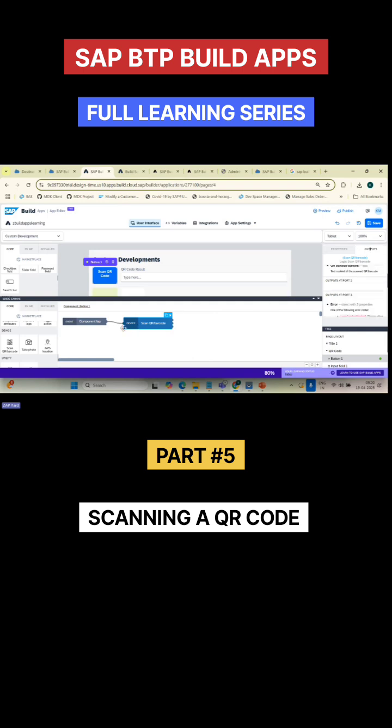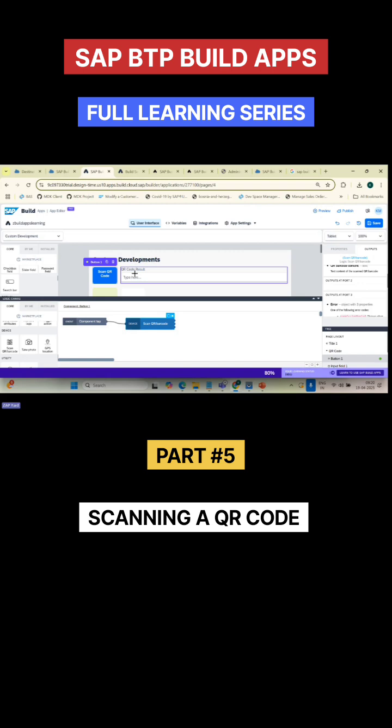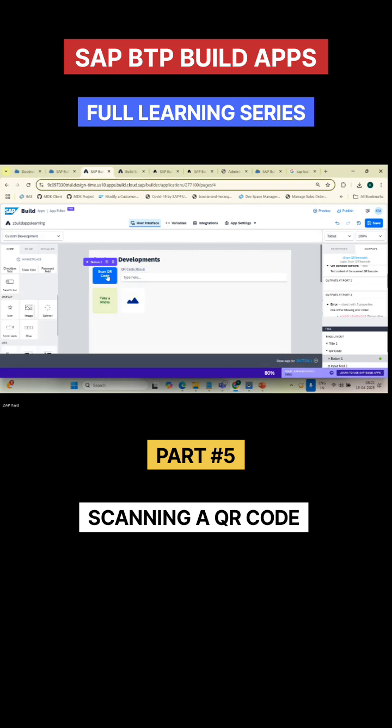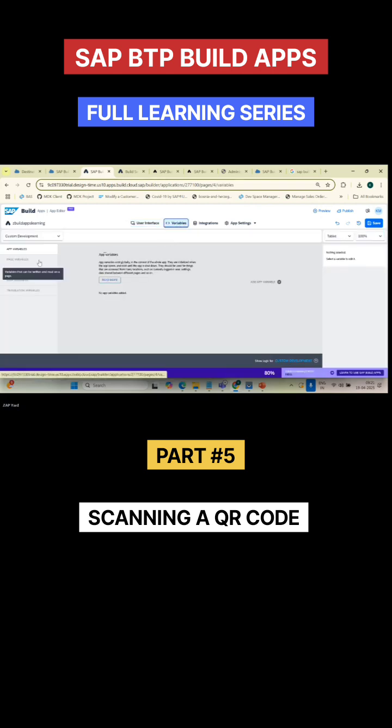Let's say I got the result in port number one. What I need to do is display it here in this particular box. How will I display it? Let's understand. I'll go to my variable, I'll go to my page variable.